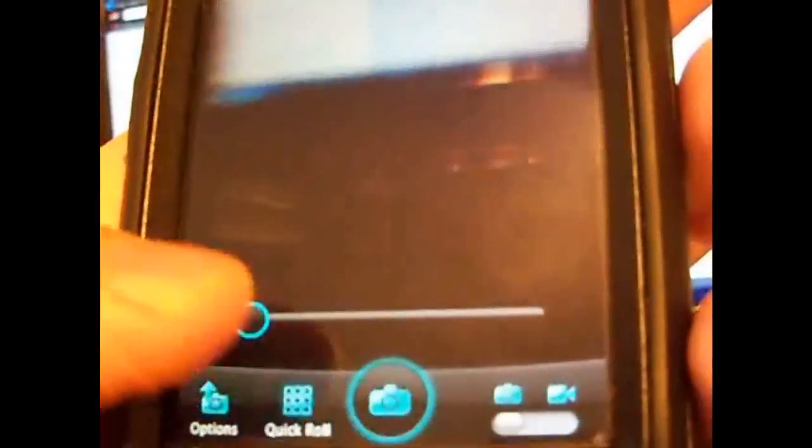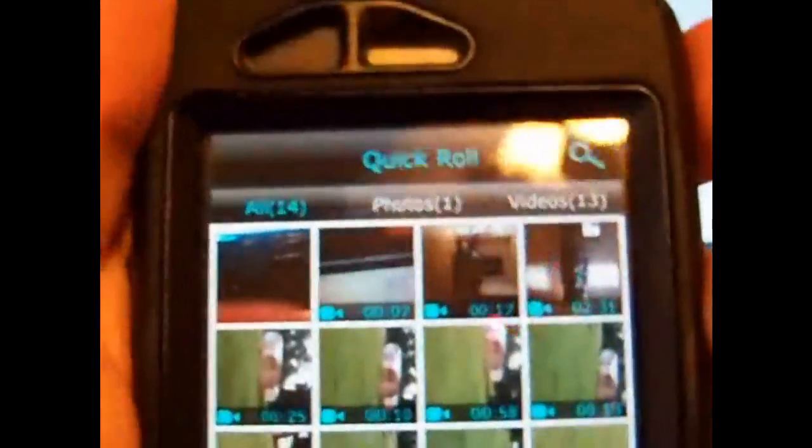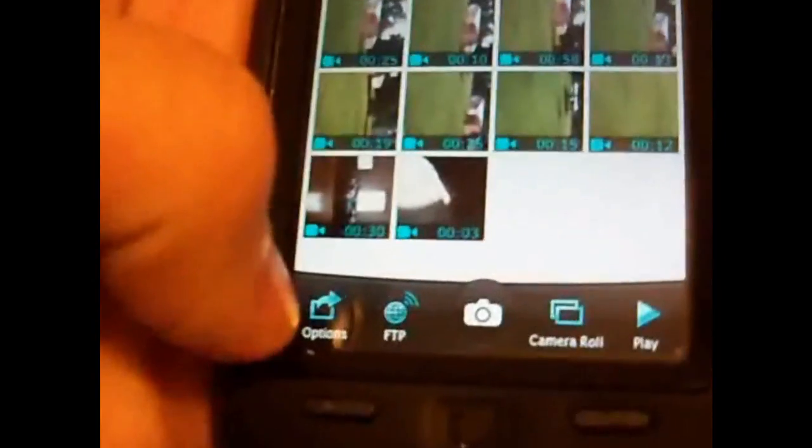We have our quick roll where we can see all the pictures that we've taken. We can search for them as well. Very simple.